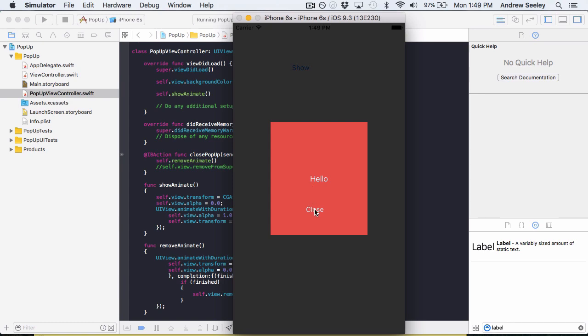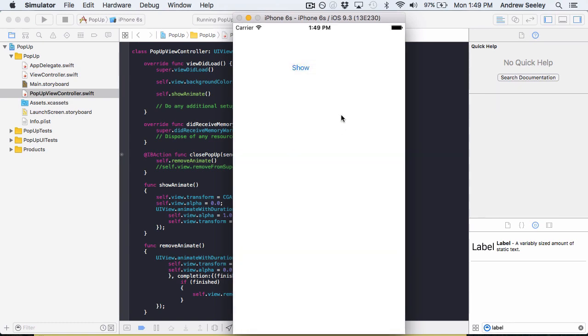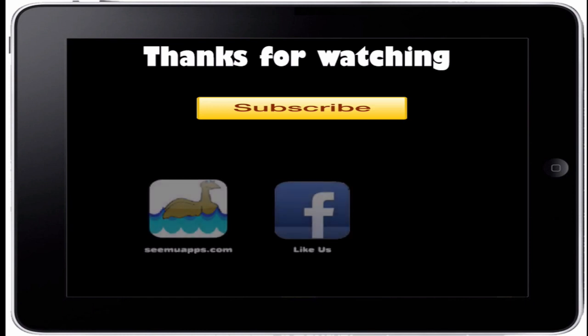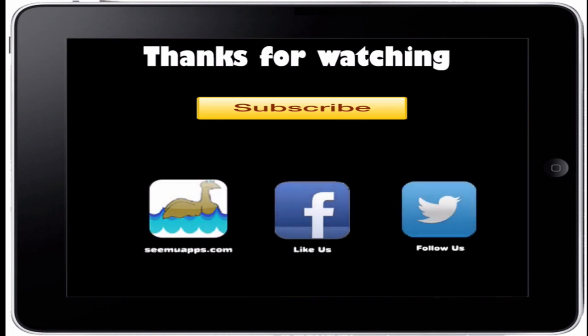So you can download the full source code for this tutorial below. Thanks for watching and be sure to subscribe and leave any feedback below. Also check out our website, Facebook, and Twitter by clicking or tapping any of the buttons on screen.